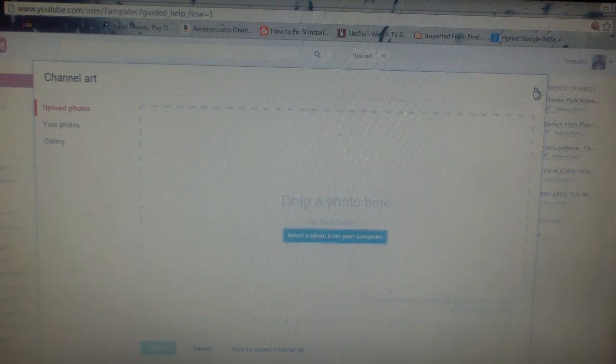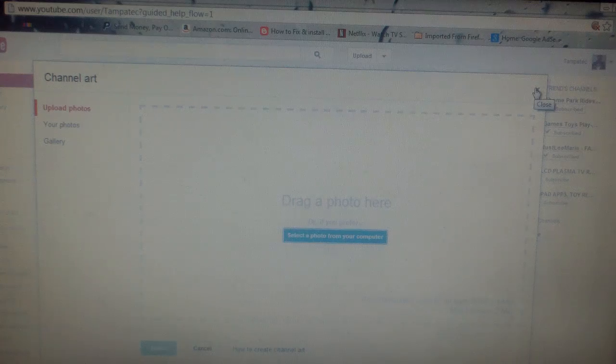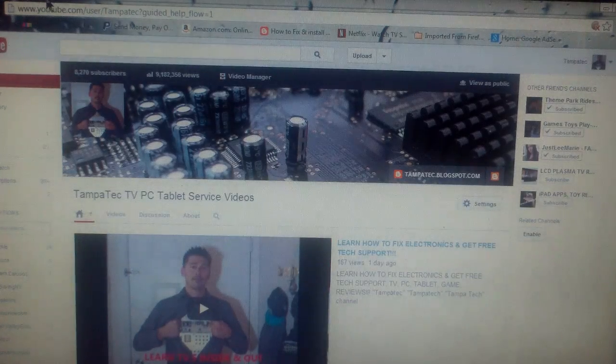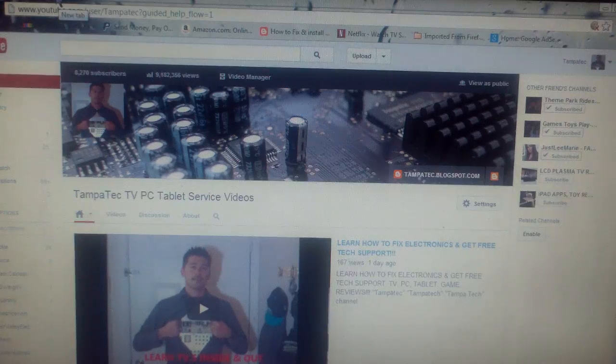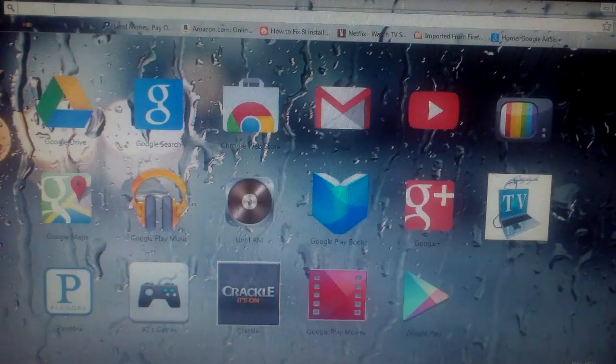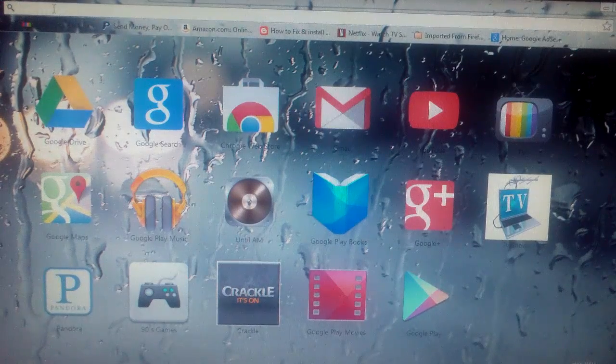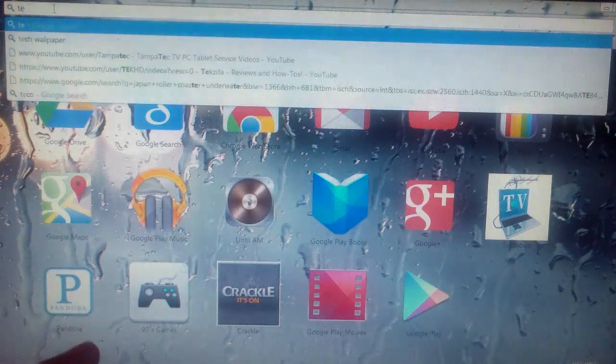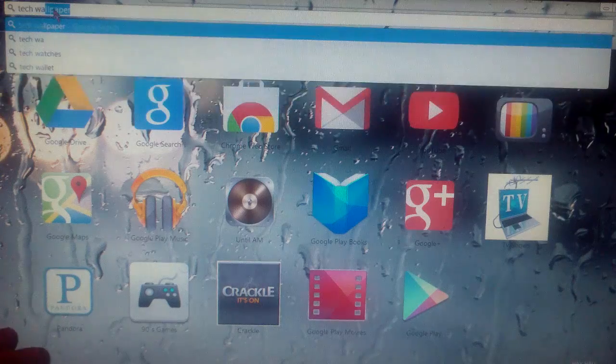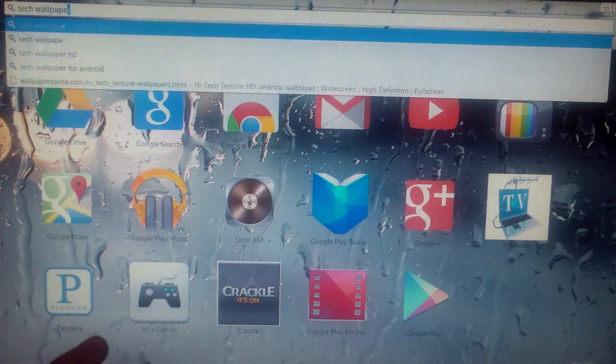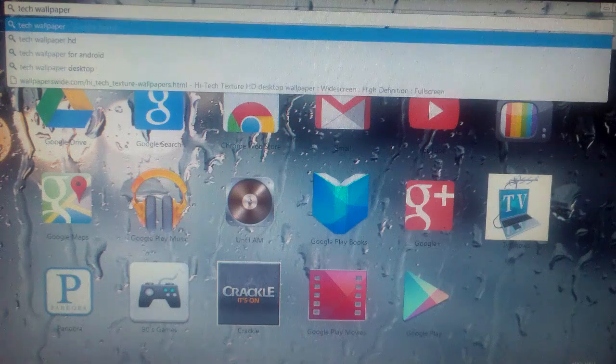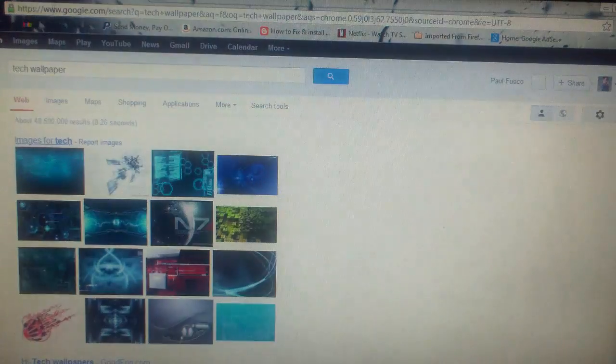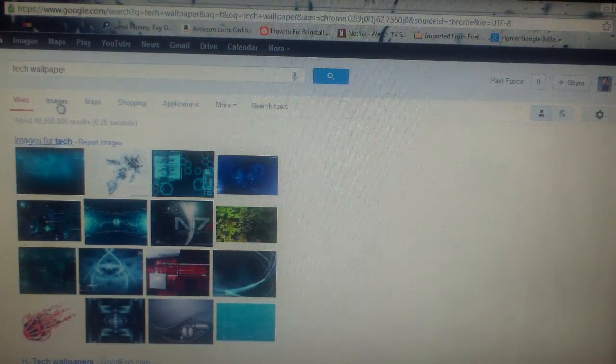If it's not that size, it's not going to be the perfect size. So what you want to do is click on here. For me, I like tech stuff since I'm a tech channel, so type in tech wallpaper, hit enter, and hit images.